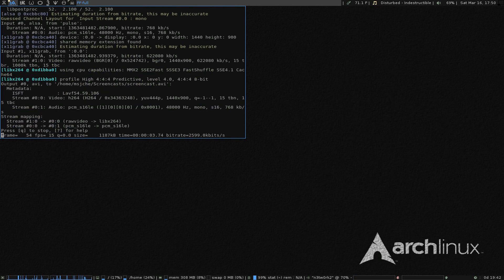Hello everybody. This one will be on ZSH. For those of you considering going from Bash to ZSH, there's a bit of a difference, and I thought I'd go through the things I did to make it work.